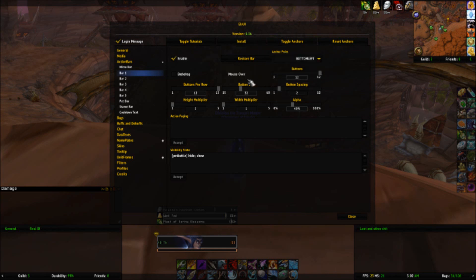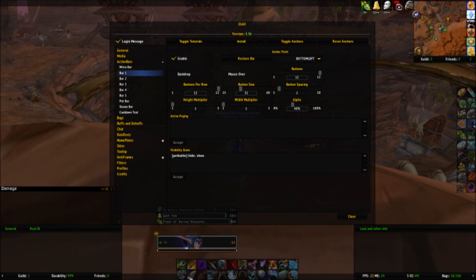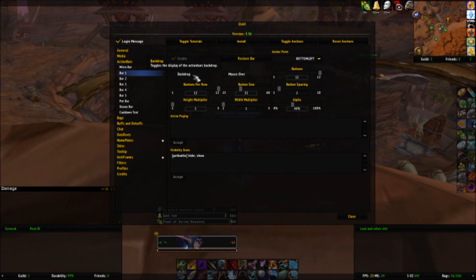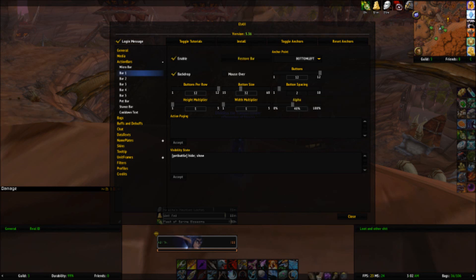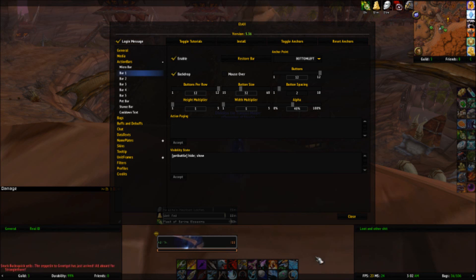Of course you have your buttons per row, button sizes, and backdrop. This is pretty cool — if you don't want a background on it, you see how this one has a background and this one doesn't. I like to have it off because it looks cleaner that way. I like my UI looking clean. Mouse over — this is pretty cool. For a bar that you normally don't use a lot and you want it to be invisible so it doesn't clutter your screen, set it to mouse over, and then as soon as you mouse over it, it becomes visible. Pretty cool.